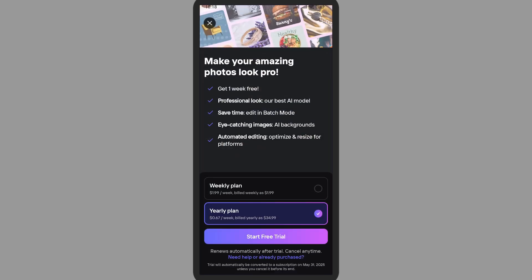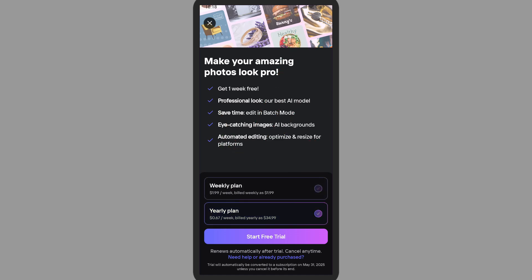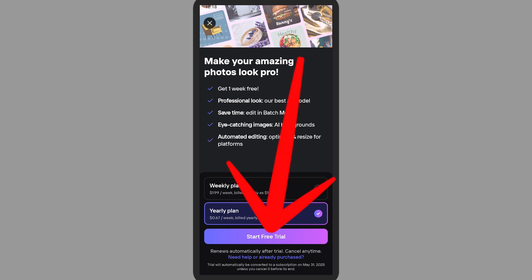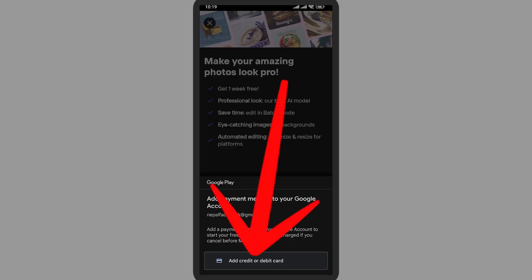Here you can see weekly plan and yearly plan, so you can select the plan that you want to enable. On the bottom you can see Start Free Trial. This gives us a free trial where you can test the application. Simply tap on it.